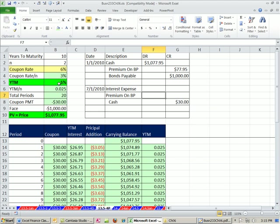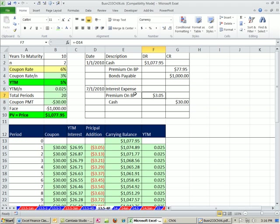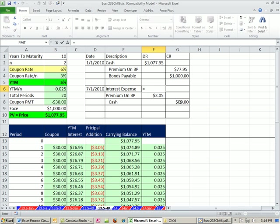But our interest expense is going to be less, right? Because we issued it at this effective rate, this yield to market that's less. So we're going to have to amortize this. And we do the same thing as we did before. It's that little piece right there. I'm going to record negative of this. Notice when you put a negative—notice I didn't put an equal sign. But when you enter it, it actually puts the equal sign in.